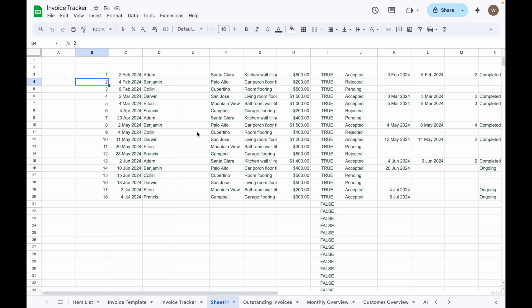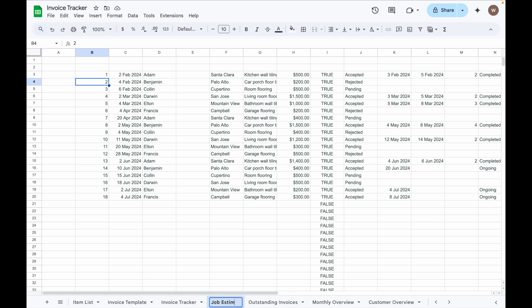All the data from Job Estimate Tracker will appear here. You can rename the tab. Let's call it Job Estimate Tracker.